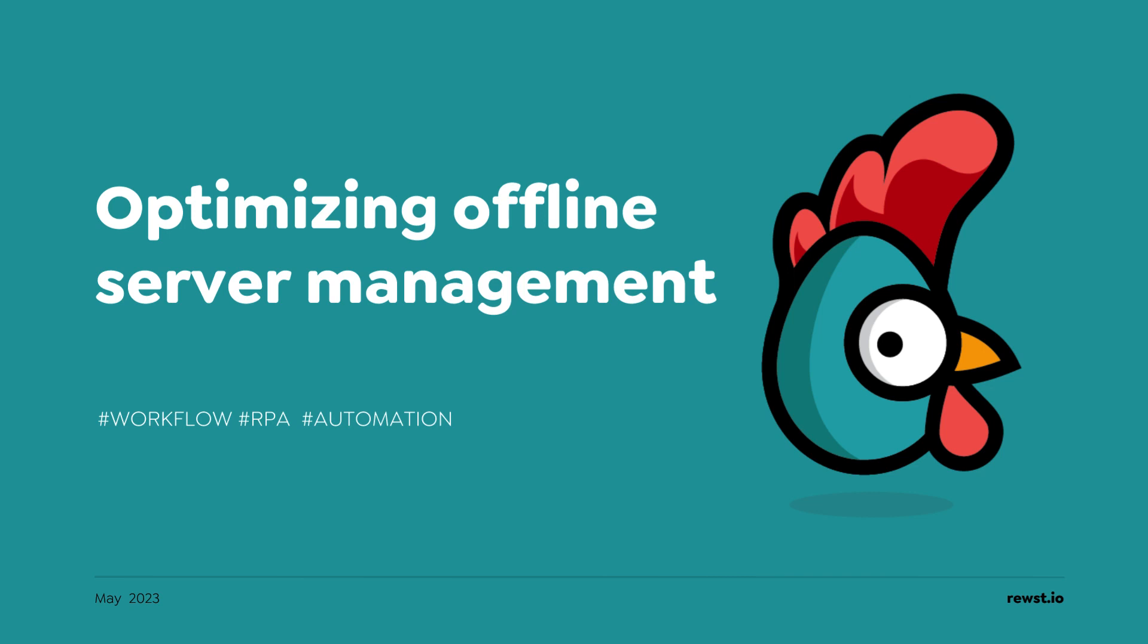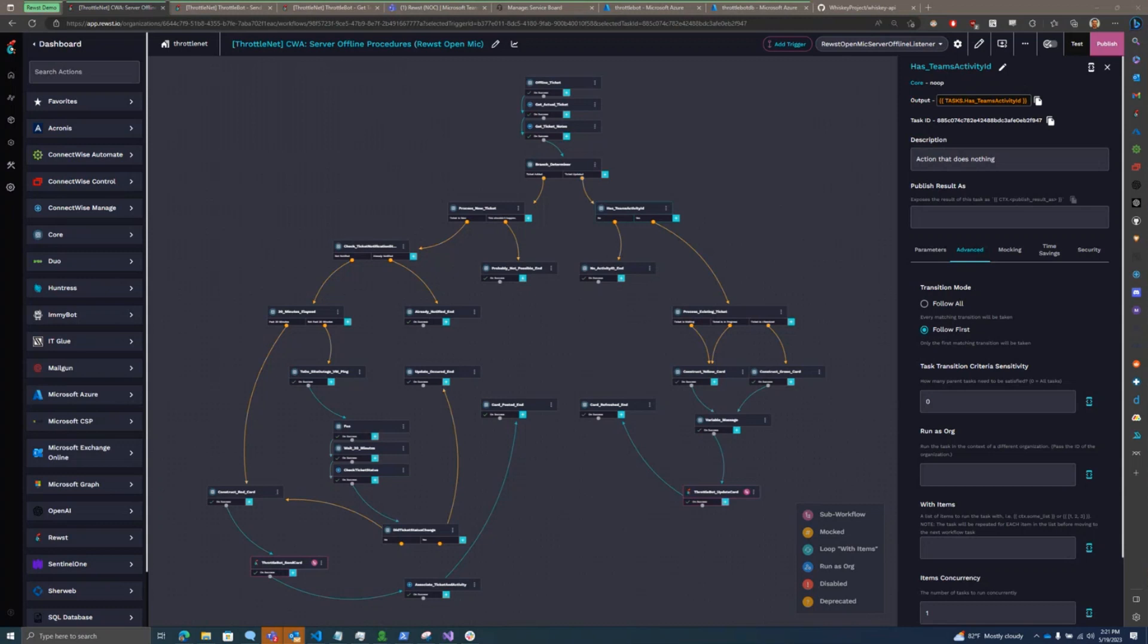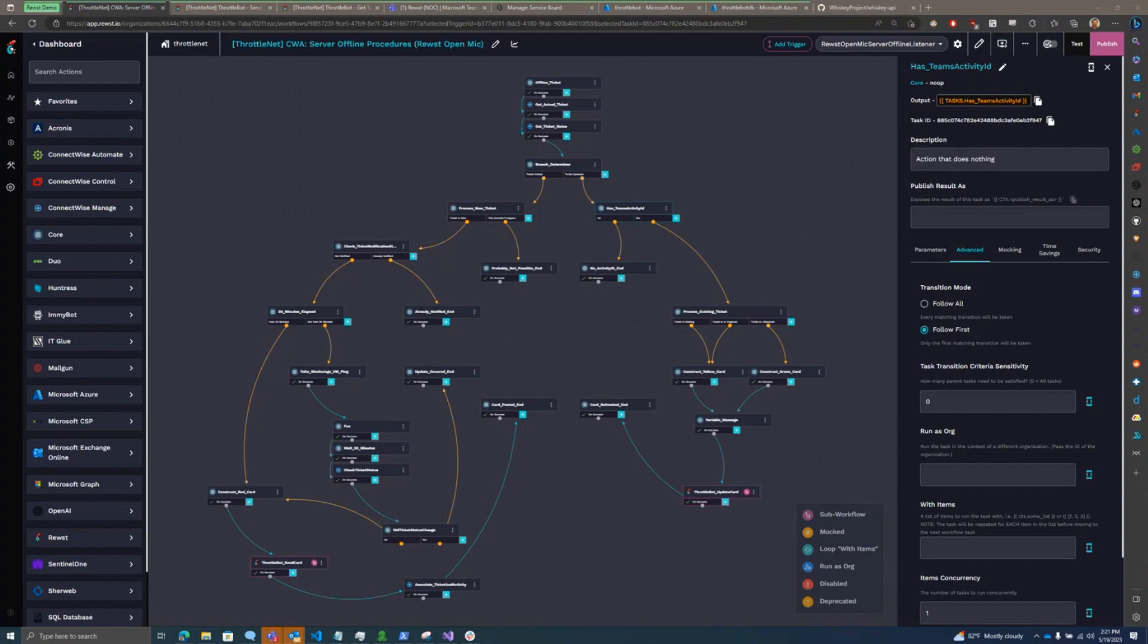Previously, we've had automation around incoming server offline tickets. We give our support desk a 30-minute grace period to handle offline server tickets before we issue notifications in Microsoft Teams to get immediate hands-on.